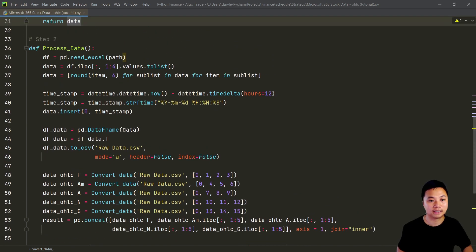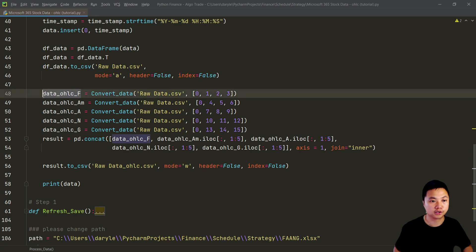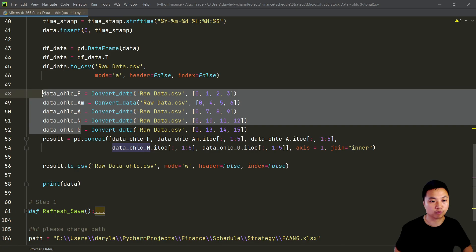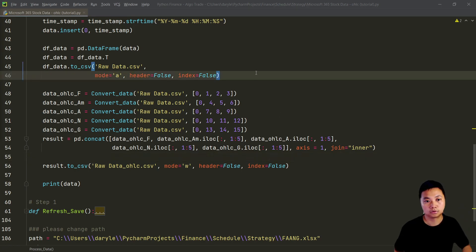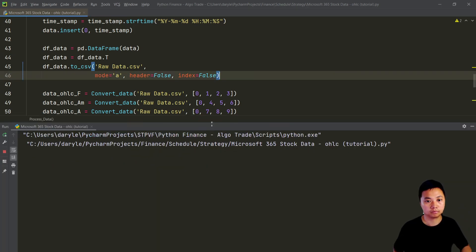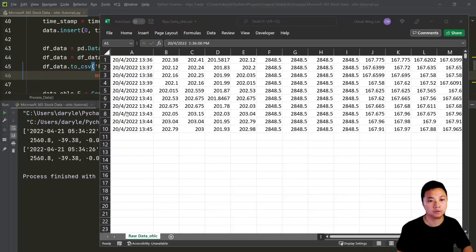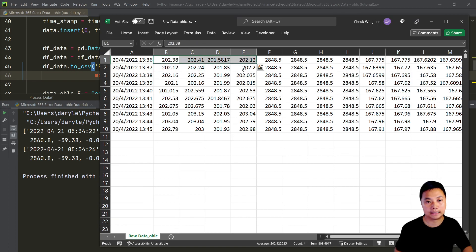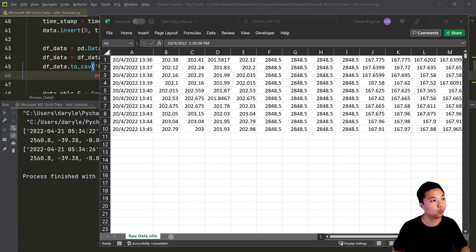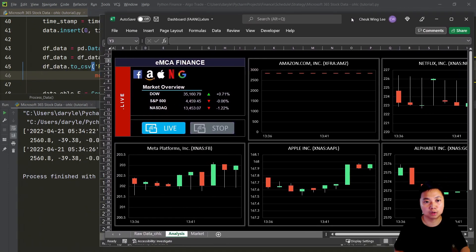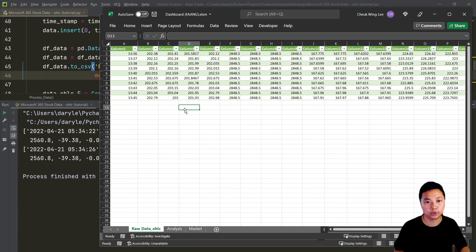If I run the program now, you can see the data are in open-high-low-close format for every minute. Once we have this OHLC data, we can connect it to the dashboard or to another Excel file for visualizations.